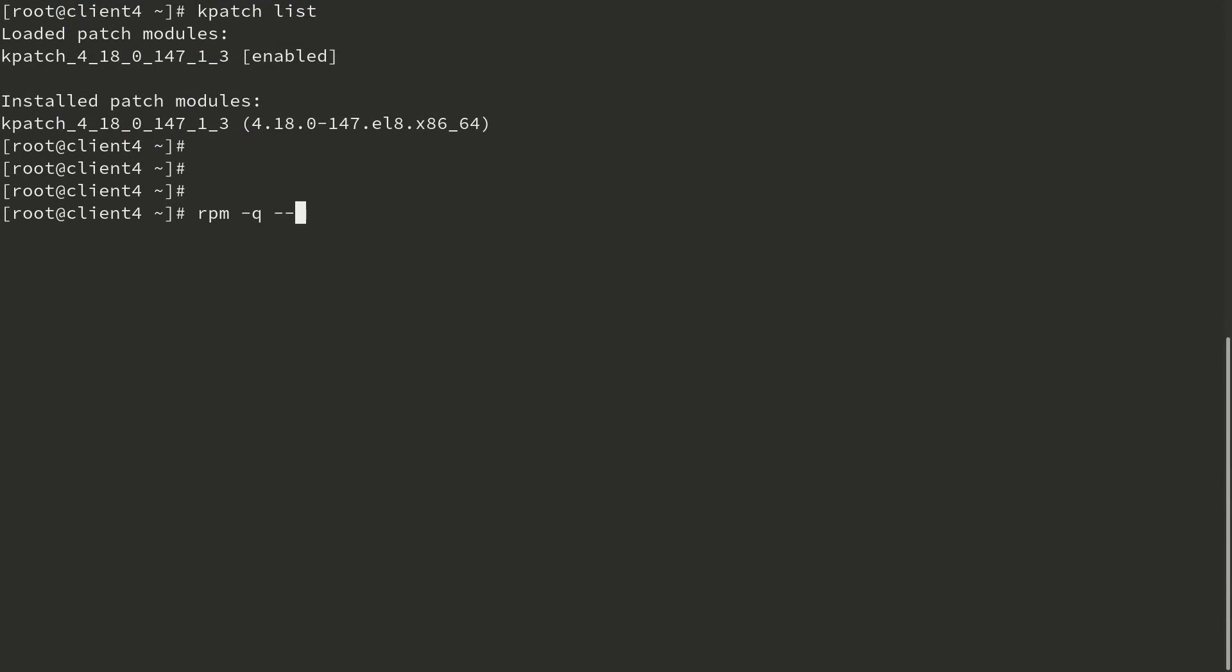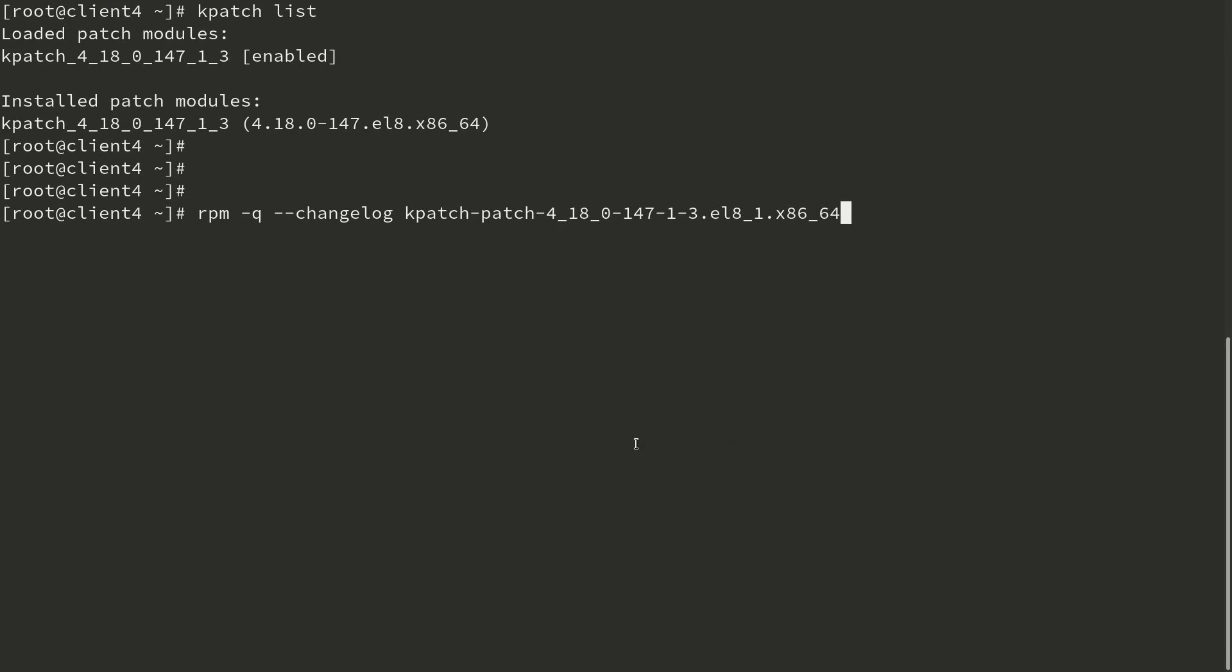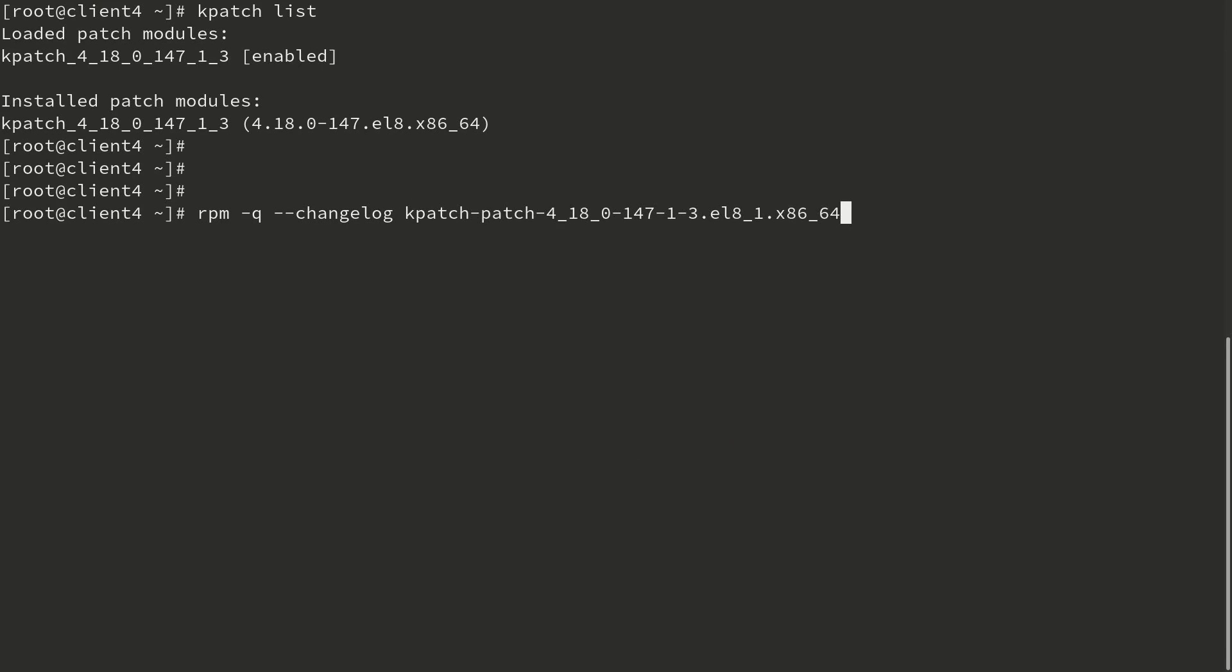If we run RPM -Q --changelog and then we paste in the kpatch package that we've been working with, it will show the changelog for this package, including the CVE numbers that were included.